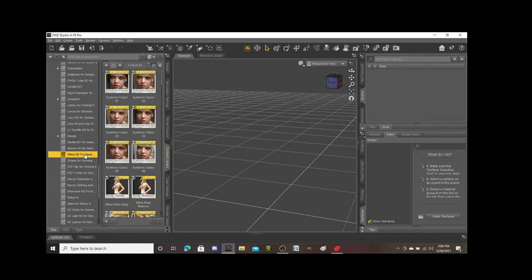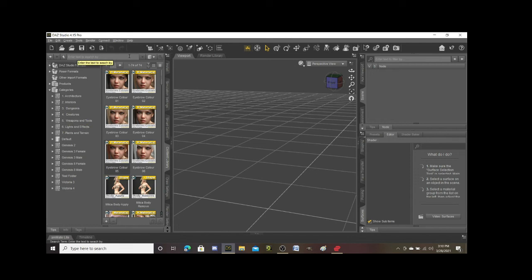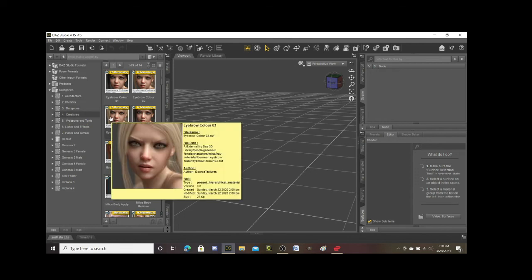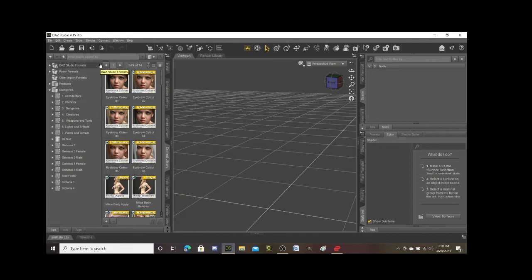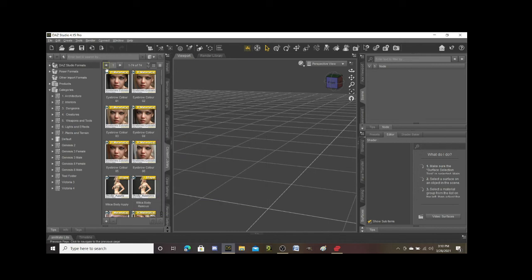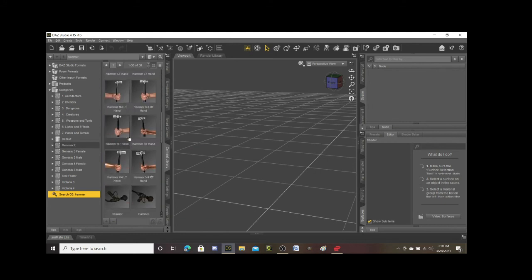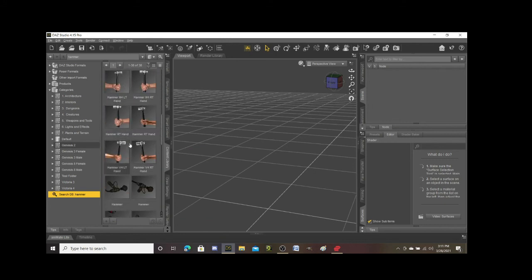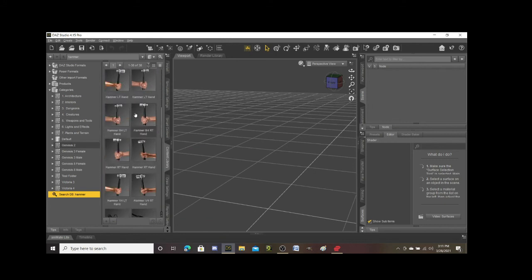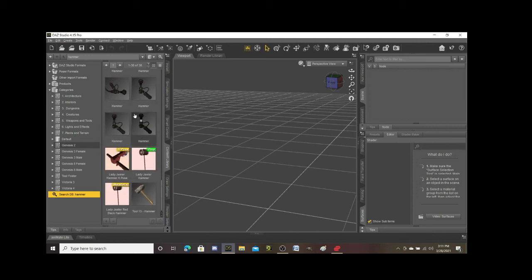This is just a simple explanation of how to organize. Let me show you one more trick that is really cool: you can search for something. So let's say I need a hammer for my set, and you know I could look through all of my folders trying to find a hammer, but if I go up here and just type in hammer and then hit enter, it's going to search all of my props.